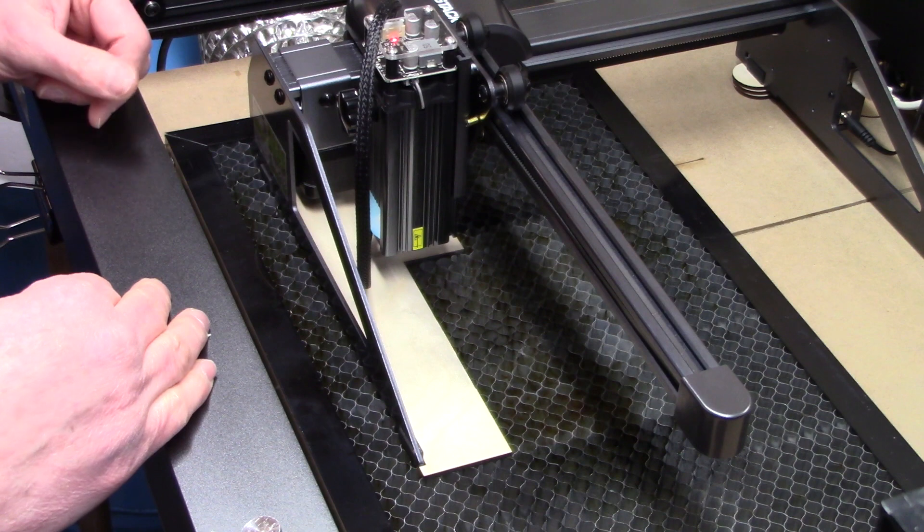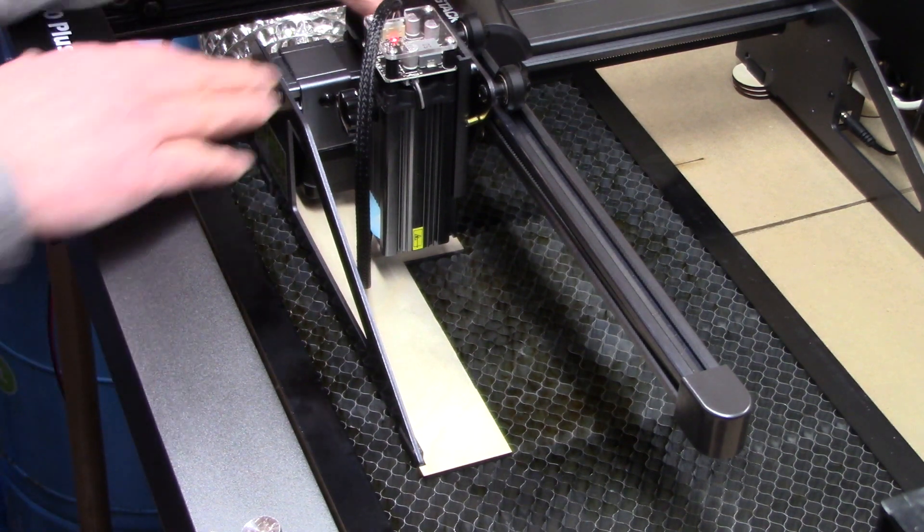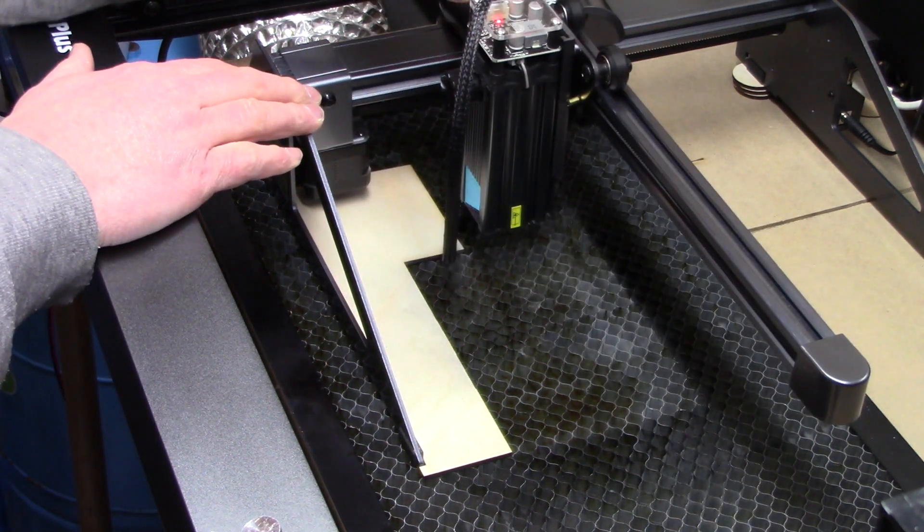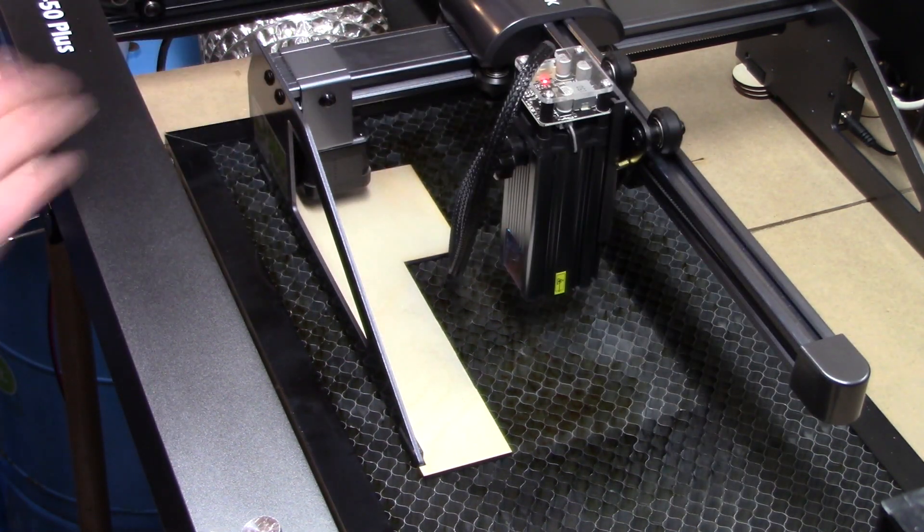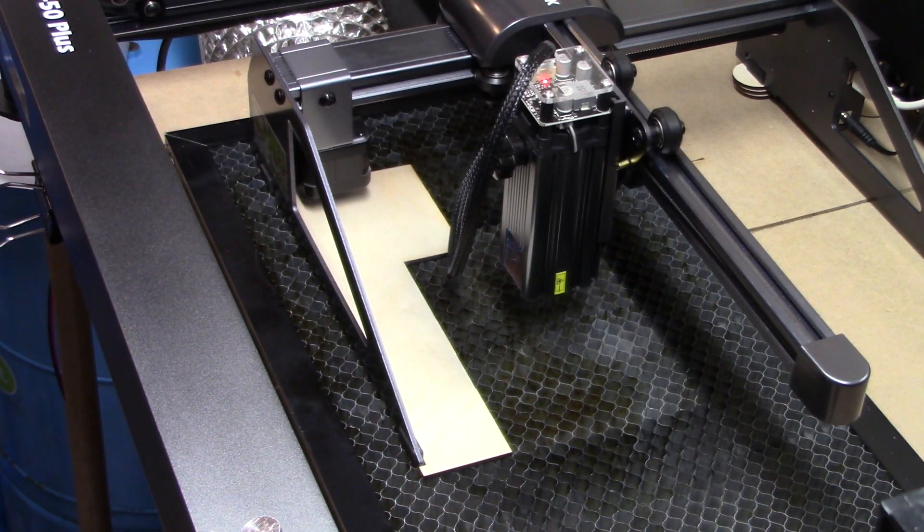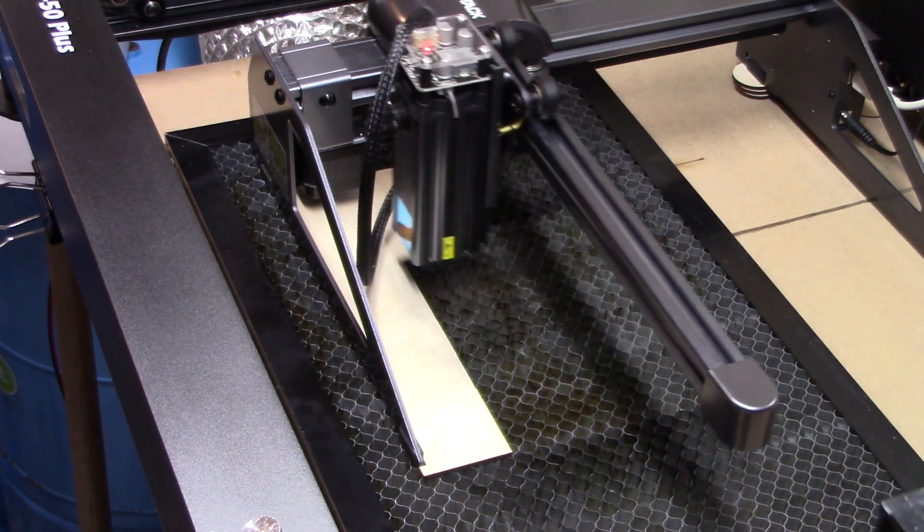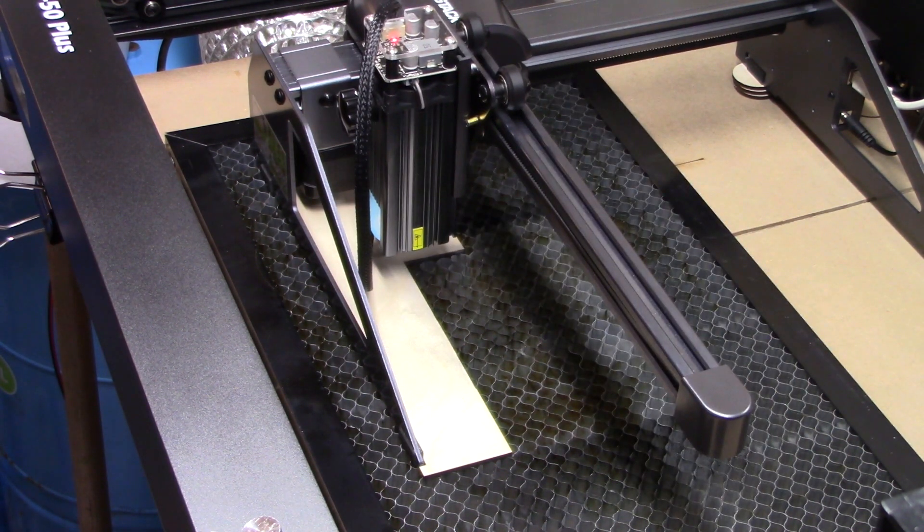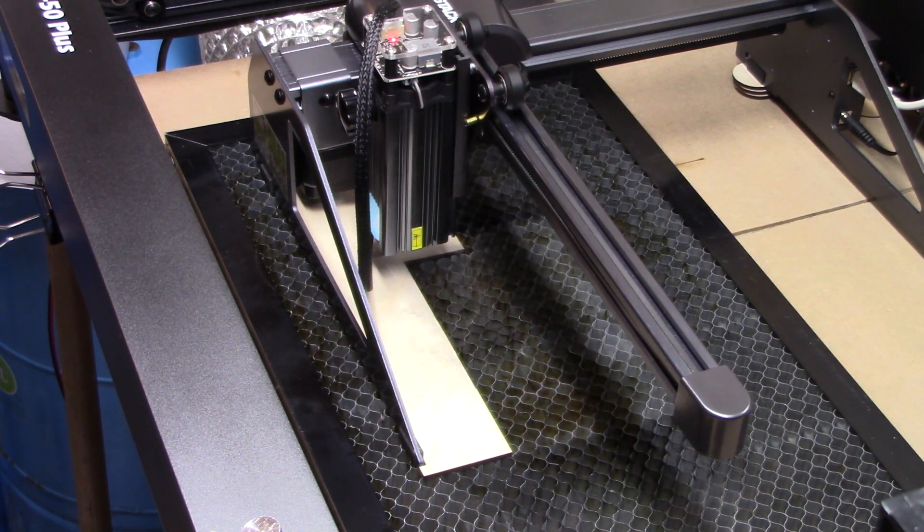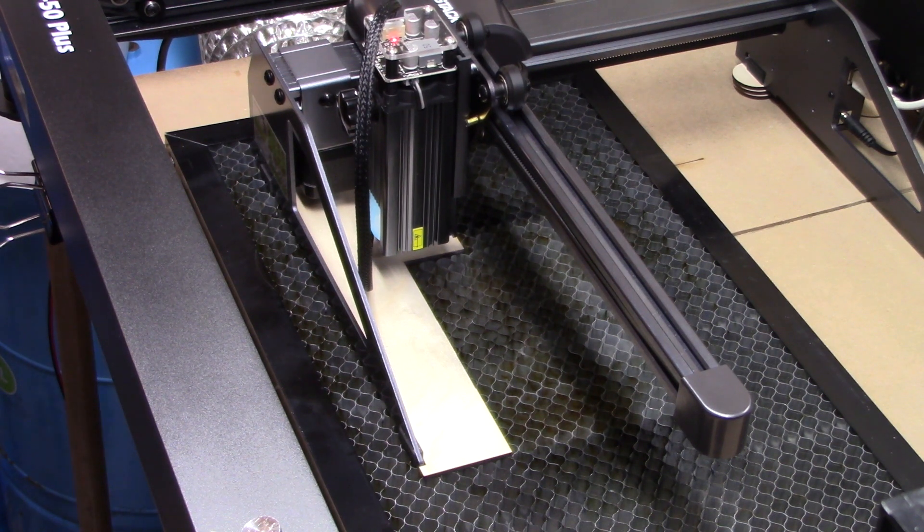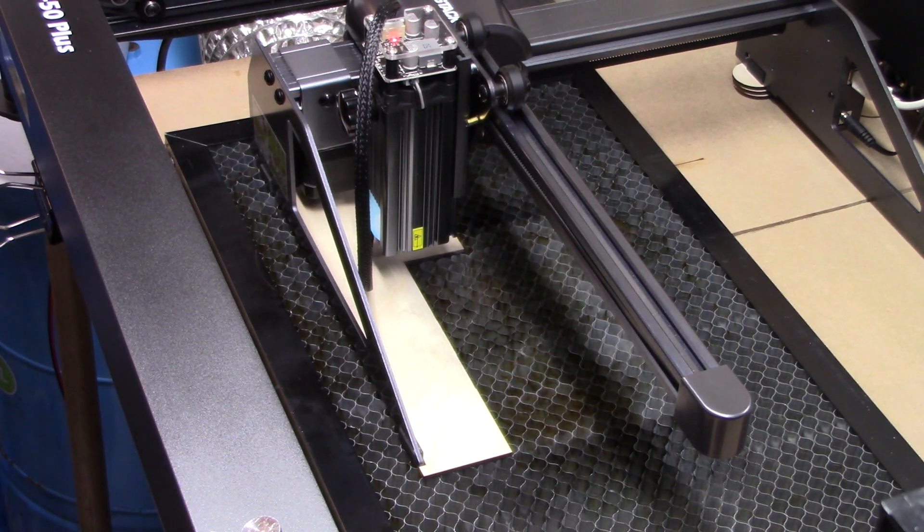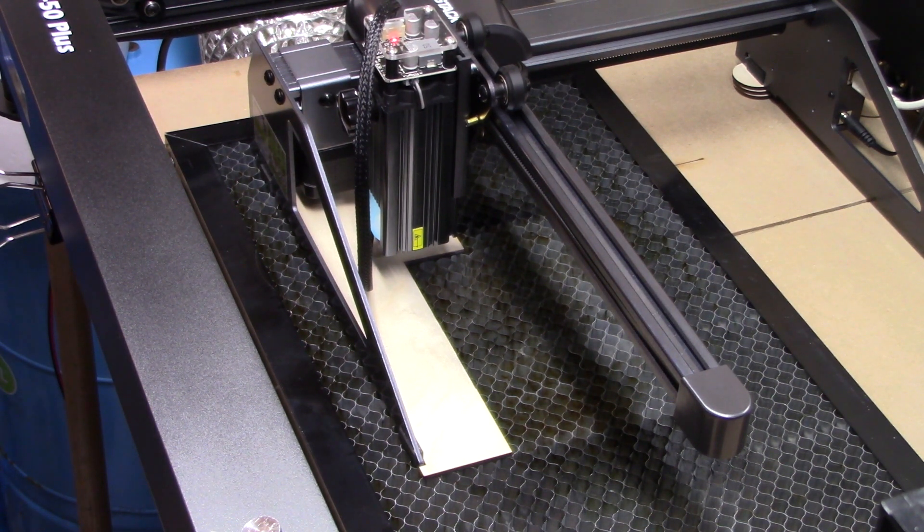This laser also has a homing function so I can just send it a command and say home. It goes, has limit switches, sets itself to the same spot every time. And that's good.